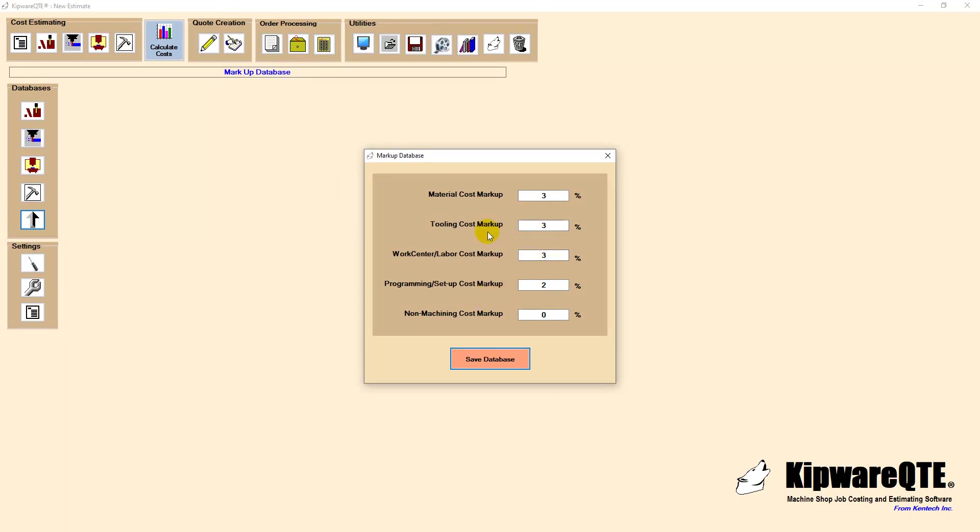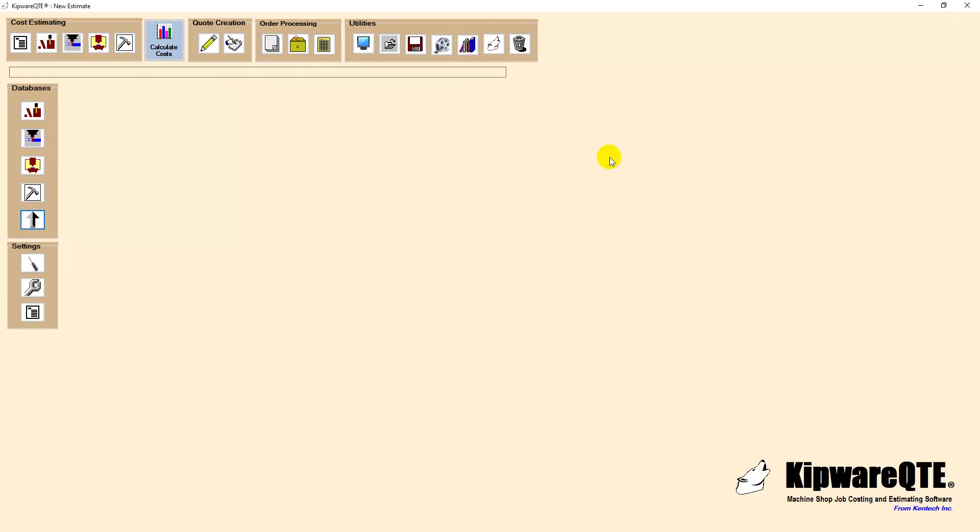The final database is our markup database. Here the user can set default markup percentages for all the major areas of the quote like material, tooling, labor, programming and setup and non-machining costs. Kipware QTE will automatically apply these markup percentages when calculating costs.